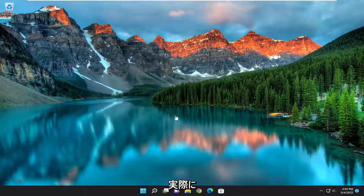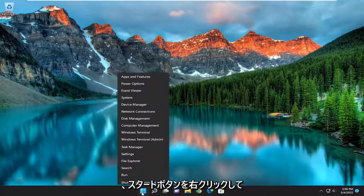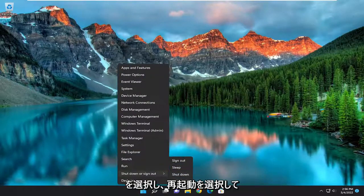So the first thing I'd recommend doing would be to actually initiate a manual restart of your computer. So go ahead and right click on the start button, select shutdown or sign out, and then select restart.